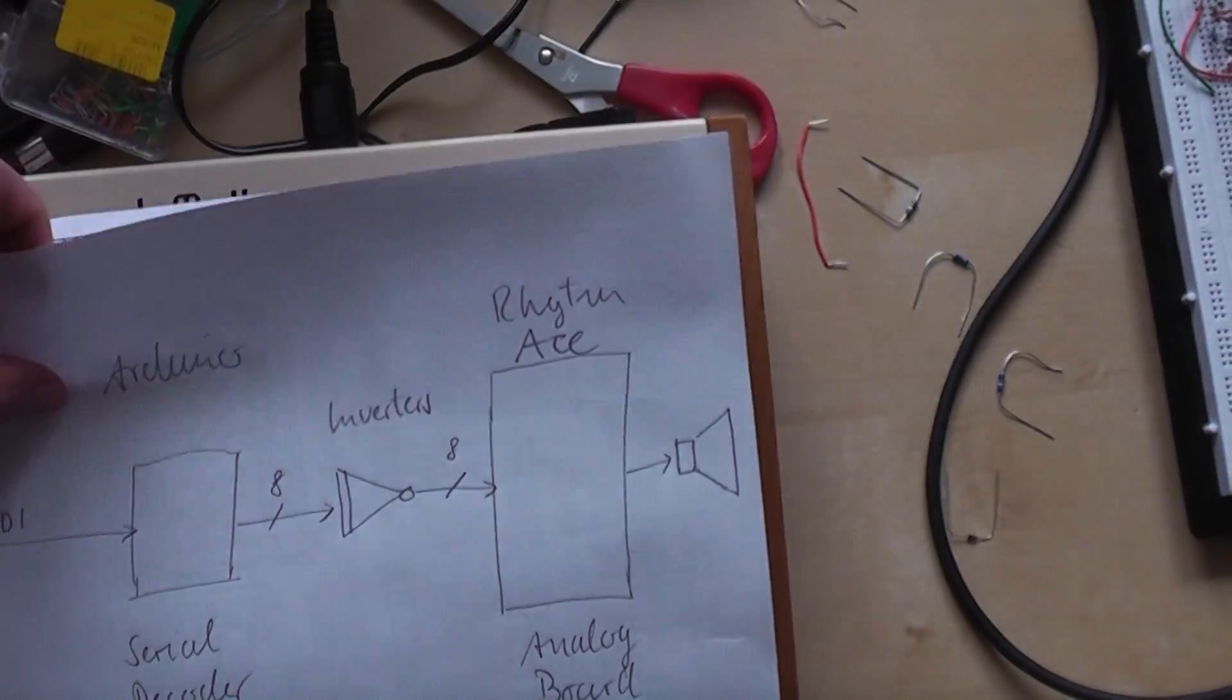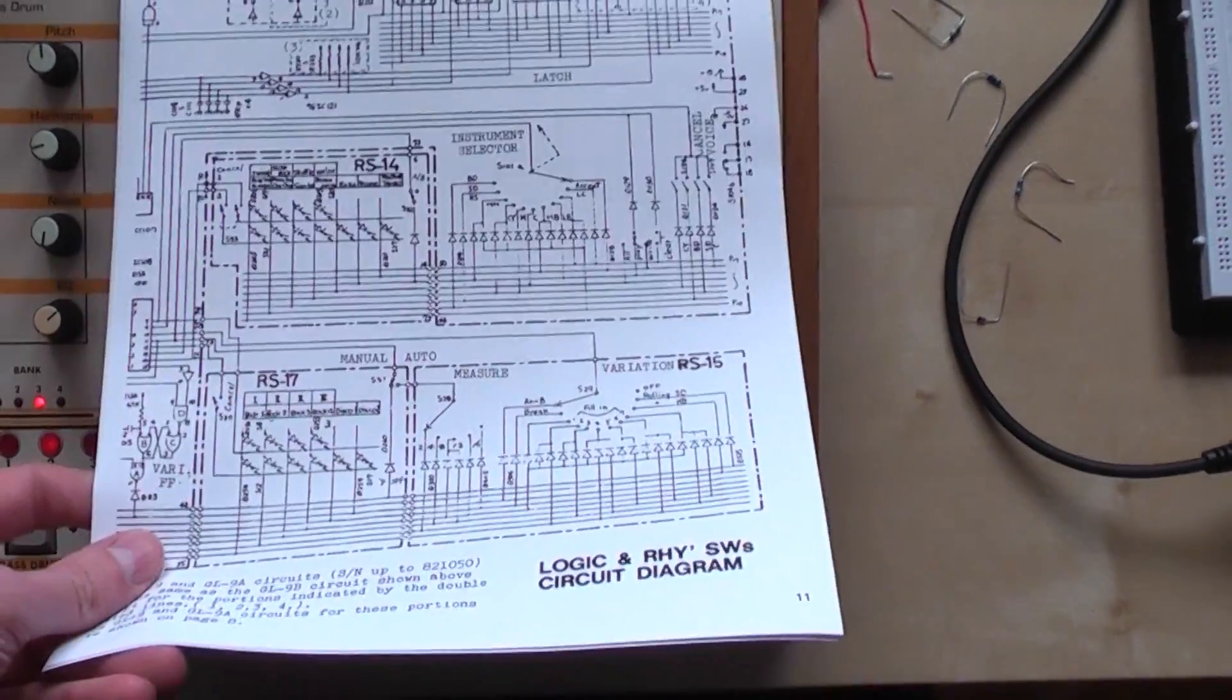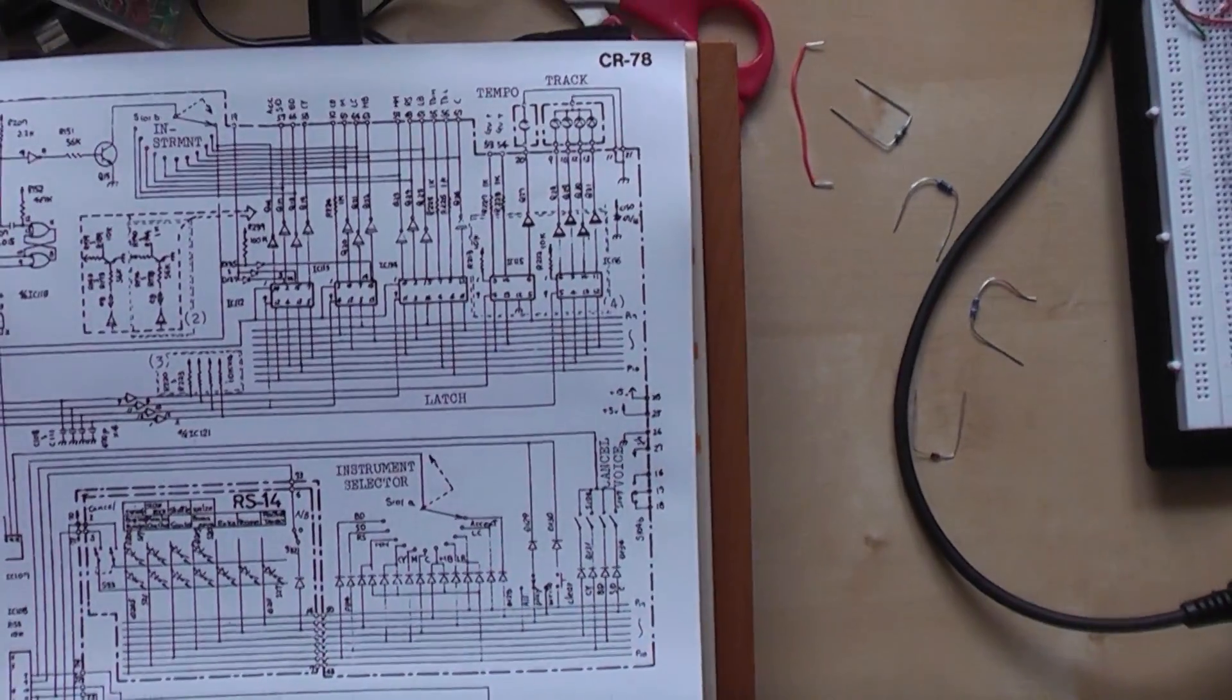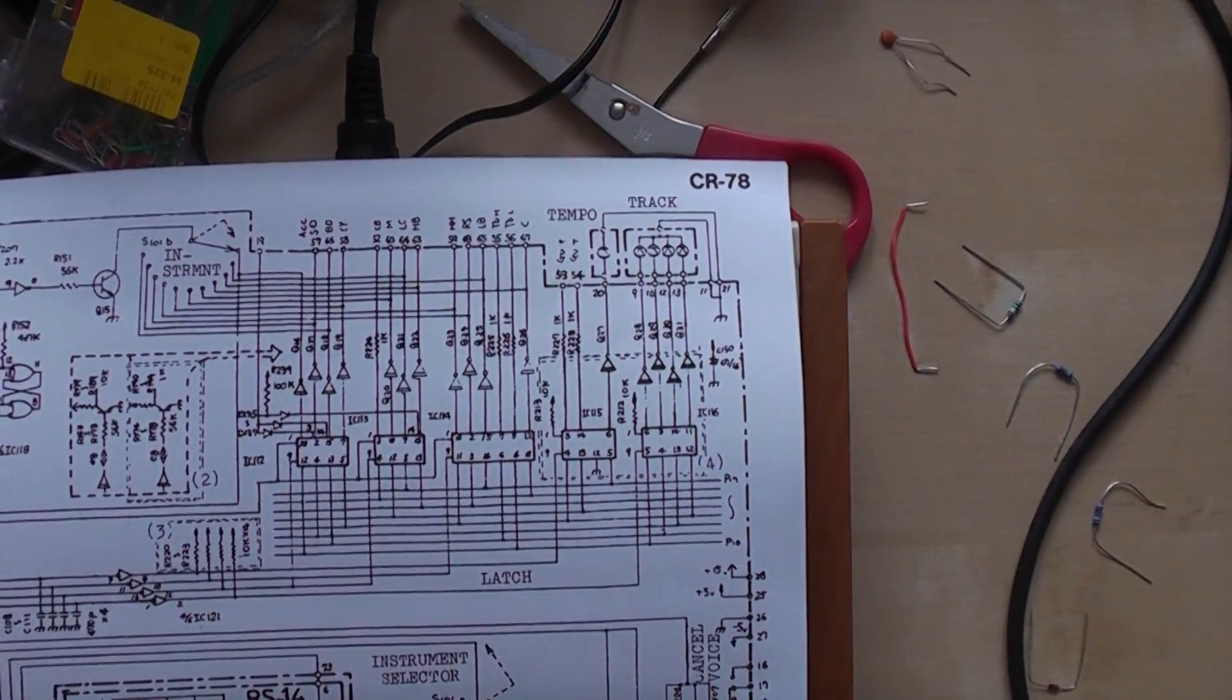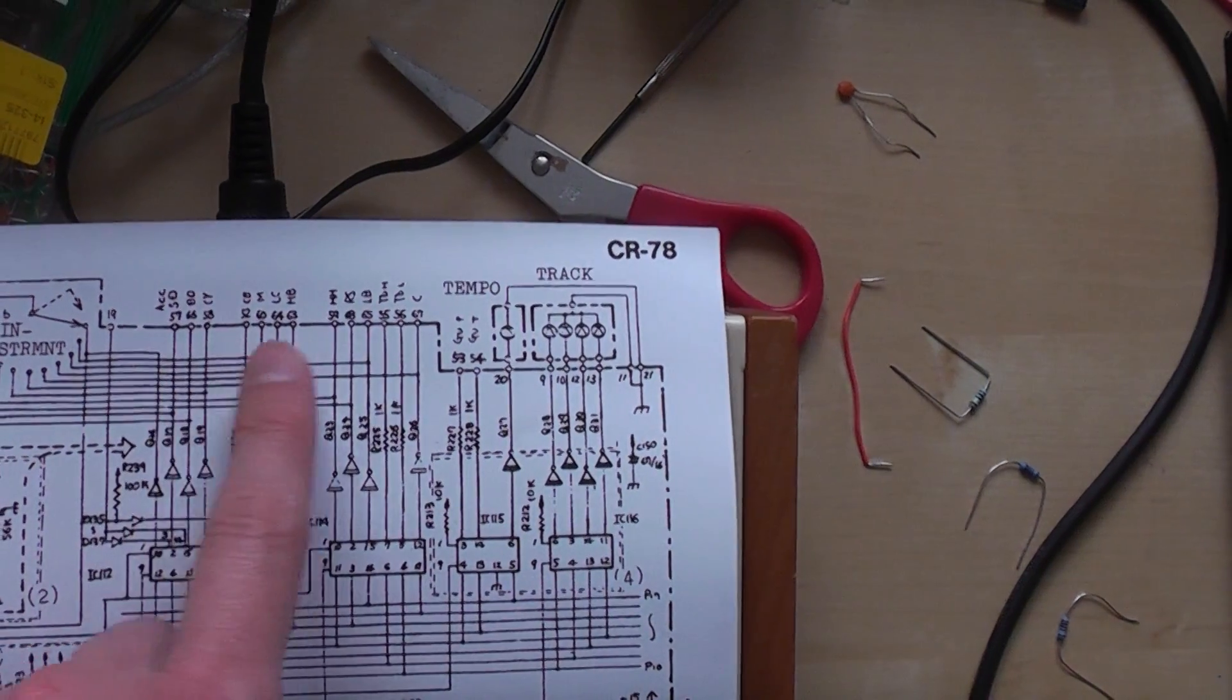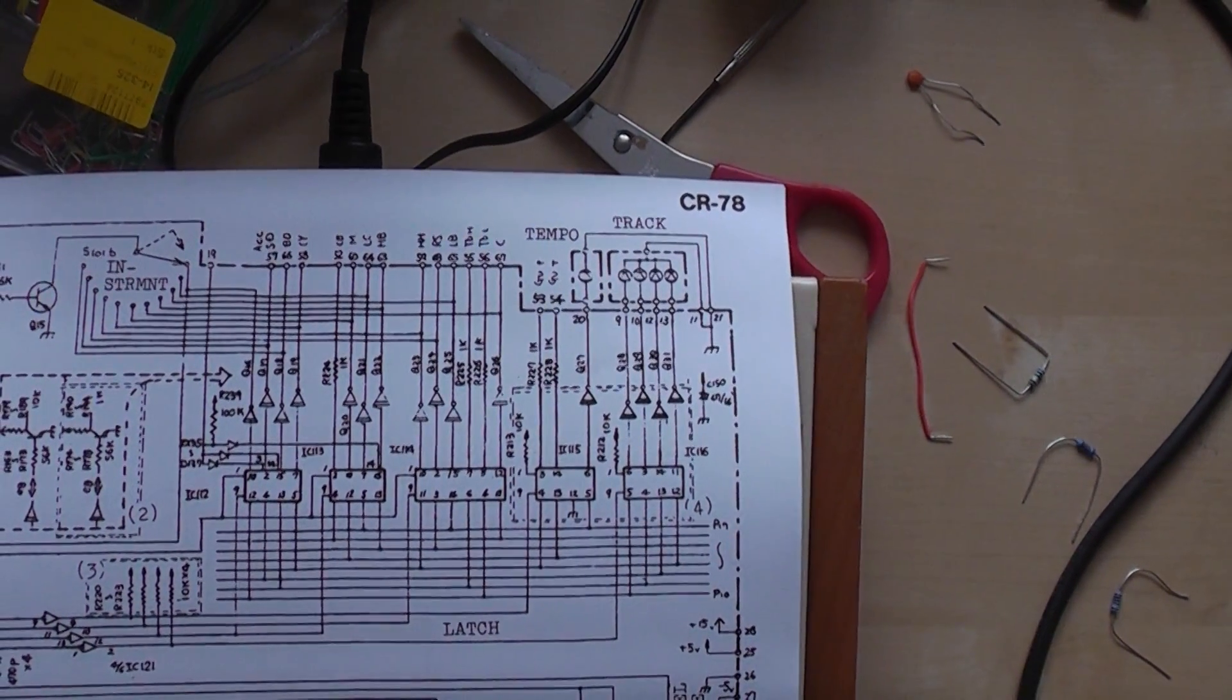The transistor inverters, I just copied from the service manual of the Roland CR78. This is from the service notes from the Roland CR78. You can see here the latches, they are controlled by the microcontroller, by the Roland microcontroller. And above the latches, these are the inverters that control the instrument output. Here are the trigger signals for the instruments of the CR78.